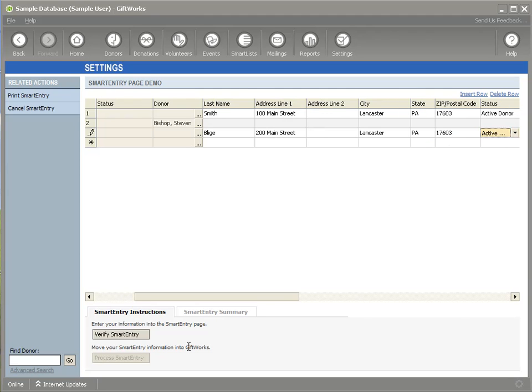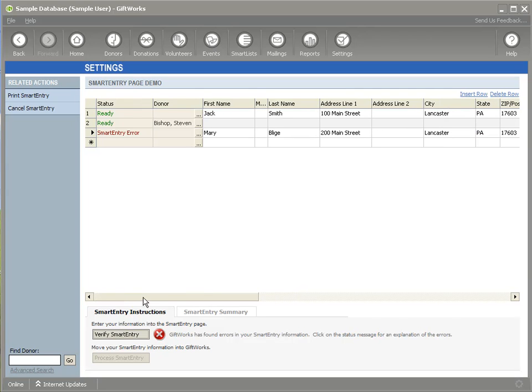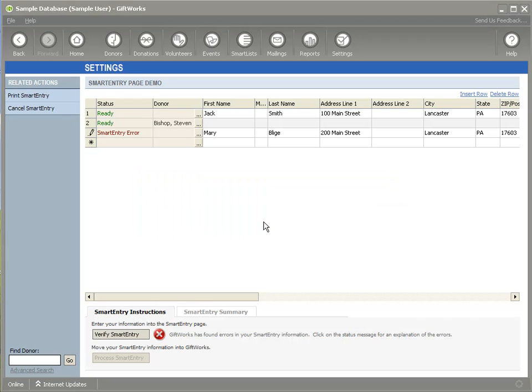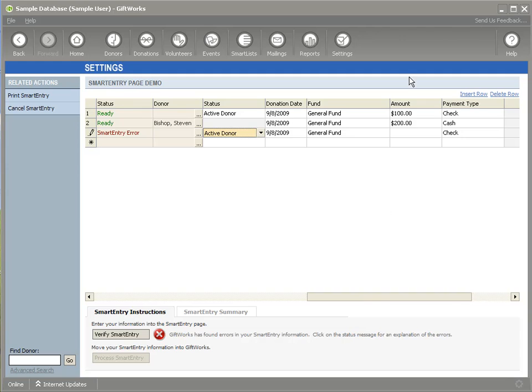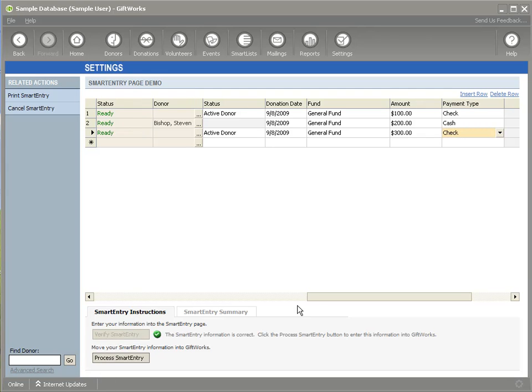Now, I'm going to click on the verify smart entry button. Once I've entered in all my donor and donation information, I can click on the verify smart entry button. You'll notice that two of the lines under the status column looked okay, but the last one did not look okay, it actually has an error. And if I click on the status link right here, I'll be able to see what the error is. In this case, it says a non-negative donation amount, a donation date, and a fund and payment type are all required. So I'm missing something, so I'm going to scroll over, and I'll see that I forgot to put the donation amount in, and so I'm going to put $300 in, I'm going to re-click the verify smart entry button, which will then show me that all these rows are now ready to be entered into GiftWorks.